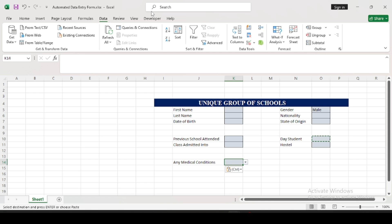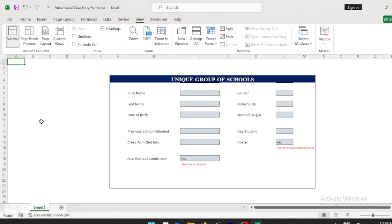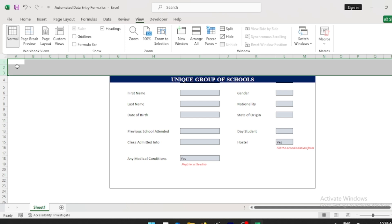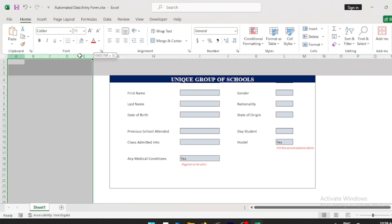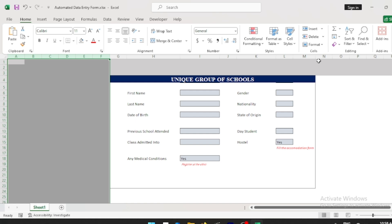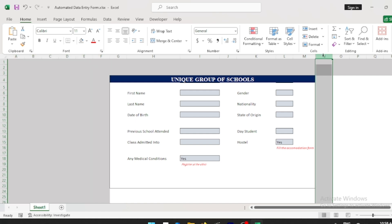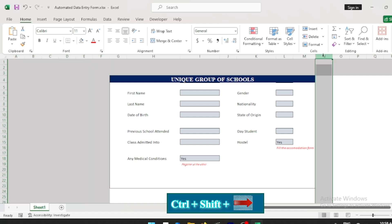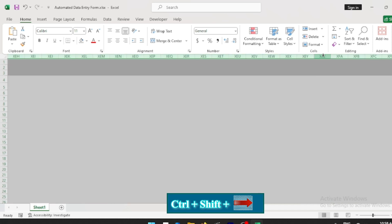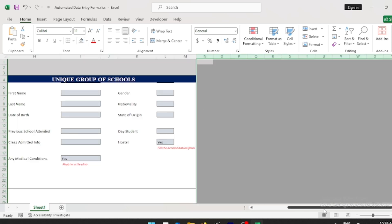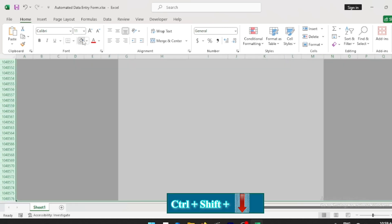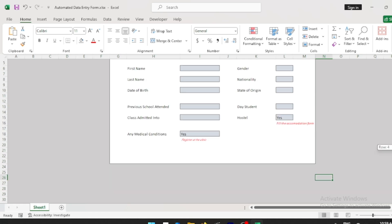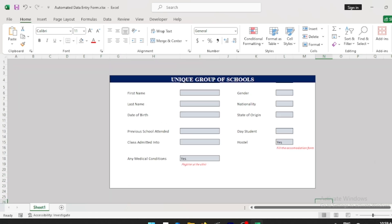Now we want to change the color of the surrounding cells. Highlight them, go back to the Home tab, and change the fill color to any color of your choice. Instead of dragging all the way, press Ctrl+Shift and the right arrow to select quickly, change the color, then press Ctrl+Shift+Down to select downward, and change the color. The surrounding cells are now colored.